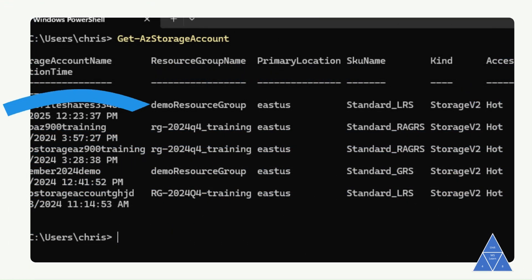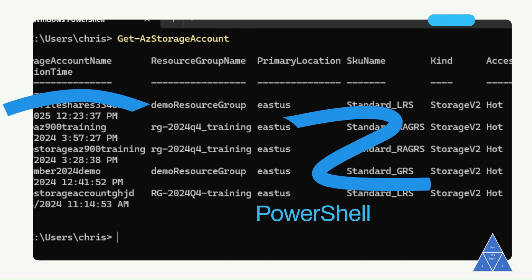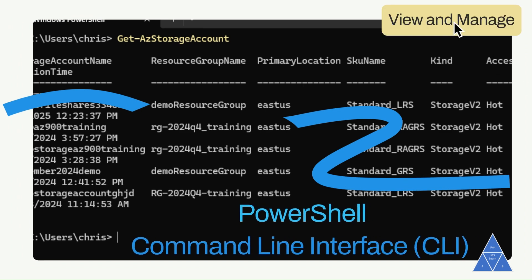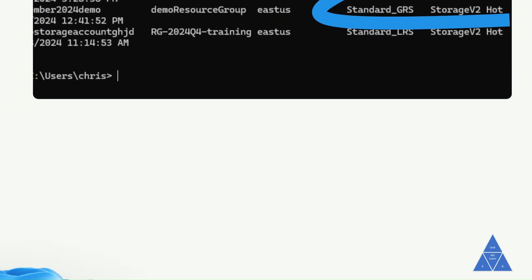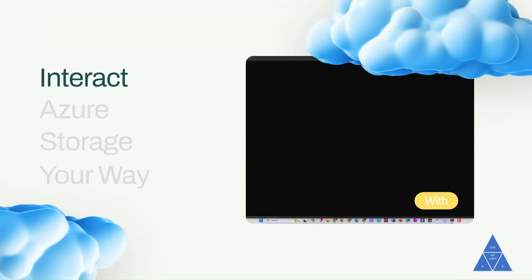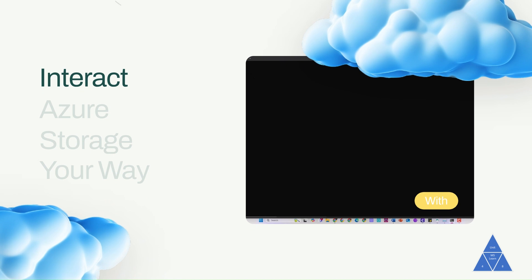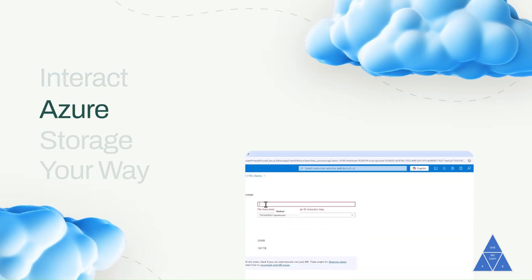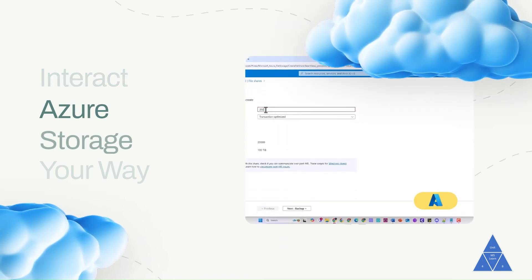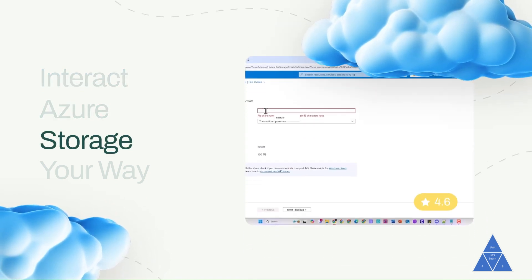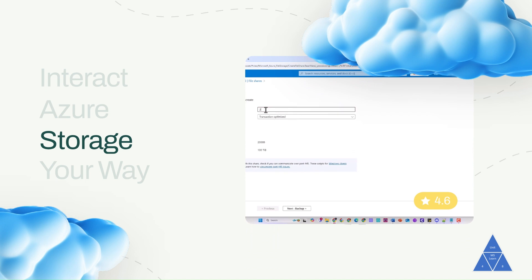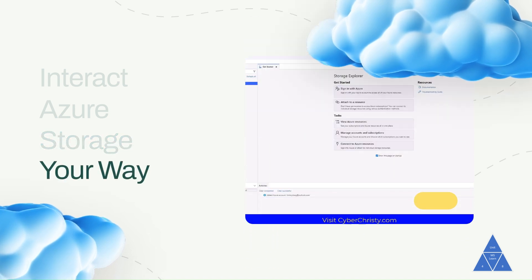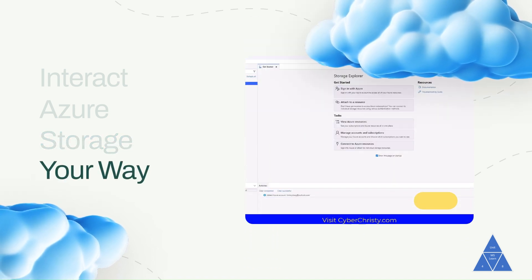Scripting and Tooling: PowerShell commandlets and Azure CLI can be used to create, mount, and manage Azure File Shares as part of the administration of Azure applications. You can also create and manage Azure File Shares using Azure Portal and Azure Storage Explorer.